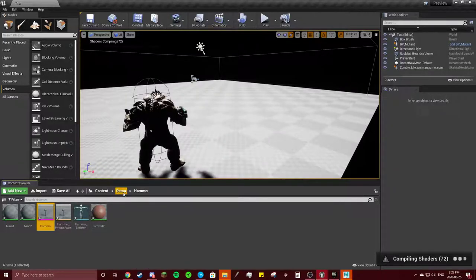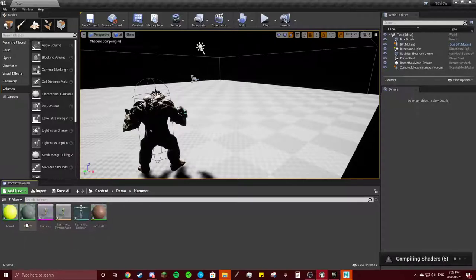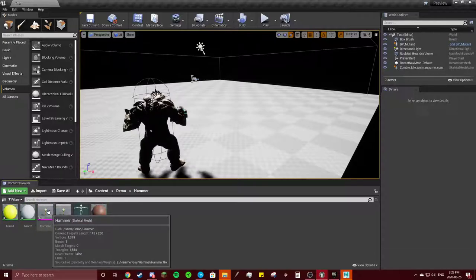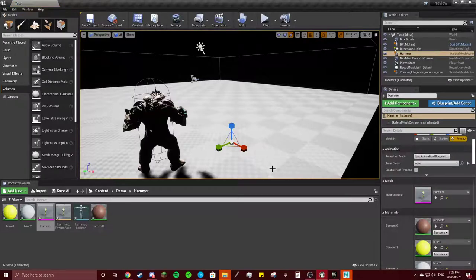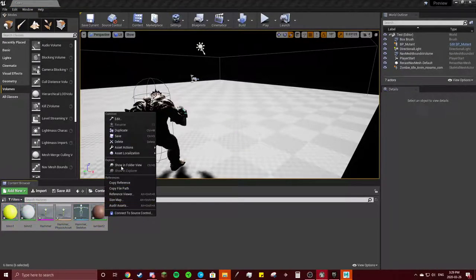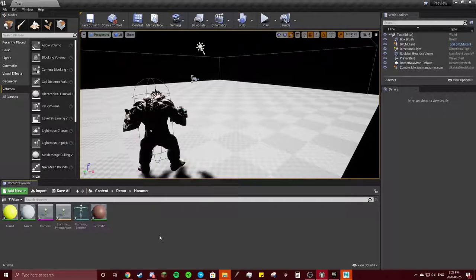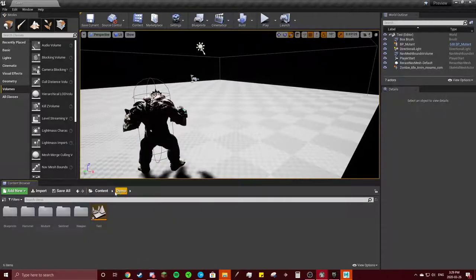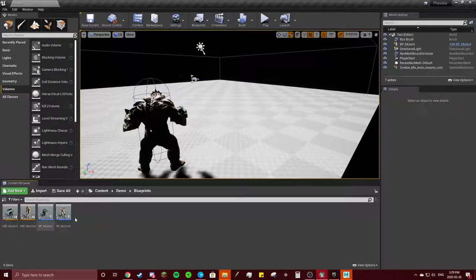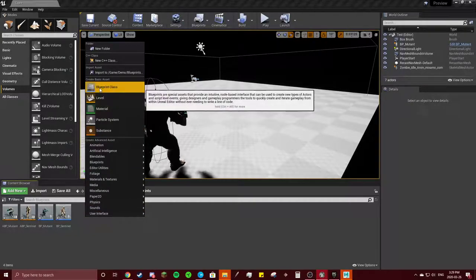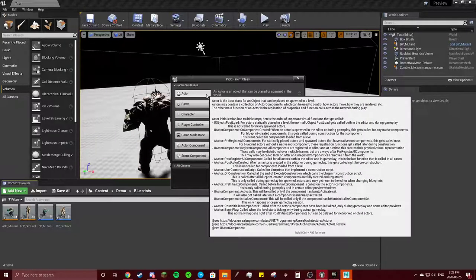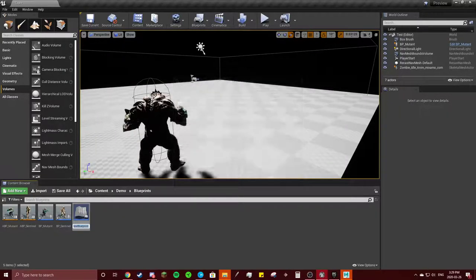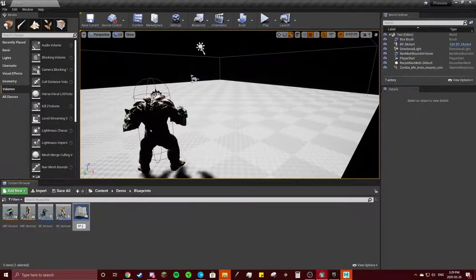So I also made a folder for my hammer. First off, you need to increase its size, but actually I don't think you need to. Next we're going to go to our blueprints, add a blueprint class. This is for the hammer. Add actor, call this BP_Hammer.